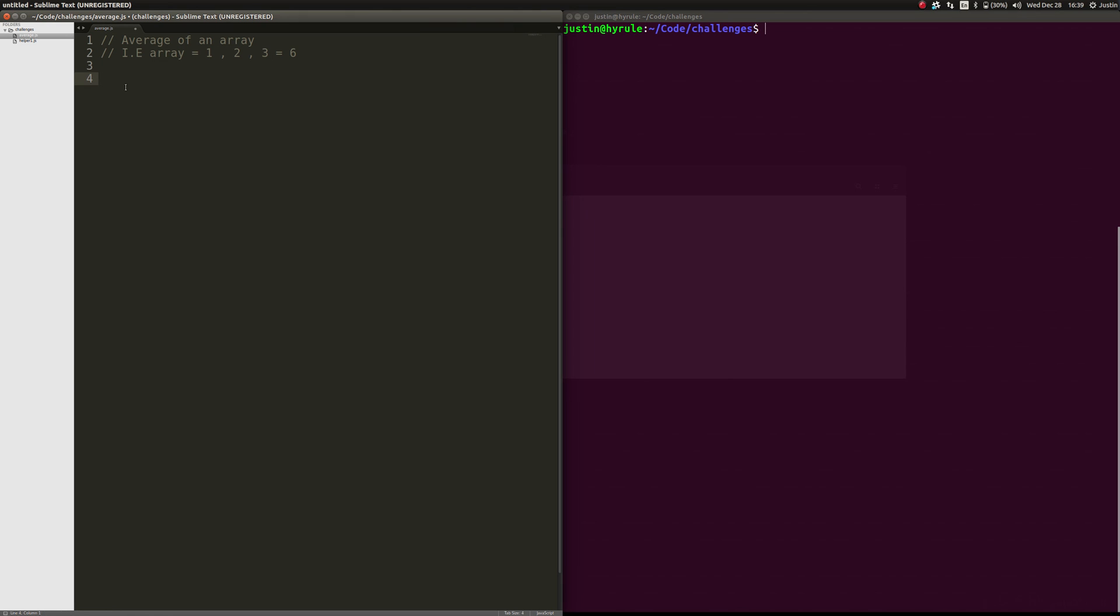Once again, we're not going to be using anything, any type of logic that's already made for us in JavaScript. For example, no dot lengths to find the lengths of the array. We are going to do this old school as if there was nothing already built for us, which is what you'll probably find when you go for an interview.